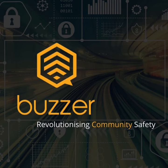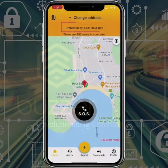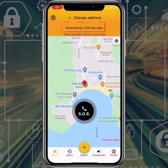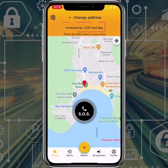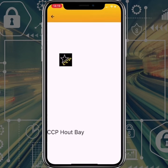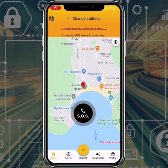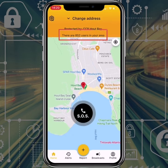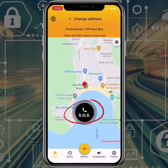Hi everyone, today we will learn the basics of Buzzer. On the home screen it will indicate which organization you are protected by. Just below that it will tell you exactly how many other users are in your area.